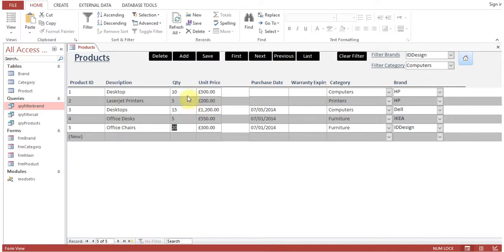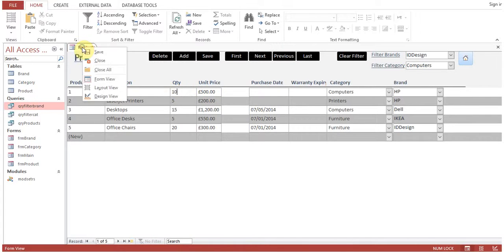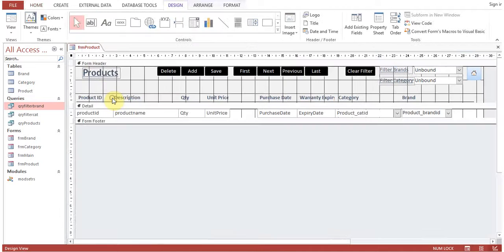Now we need to have the total price, so total price shall be 500 multiplied by 10. How to achieve this? Create a text field.